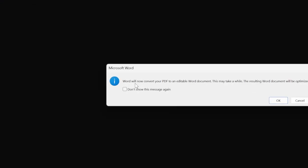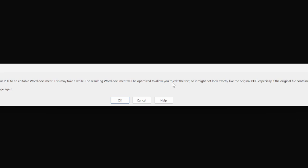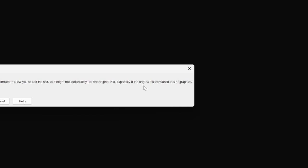Word will now convert your PDF to an editable Word document. This may take a while. The resulting one, so let me zoom in for you. The resulting Word document will be optimized to allow you to edit the text. So it might not look exactly like the original PDF, especially if the original file contains lots of graphics. Okay, so what you do here, just click on Okay.